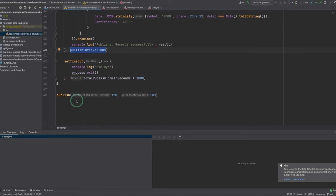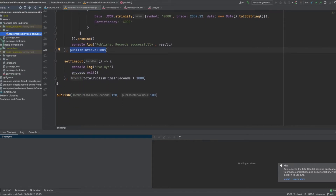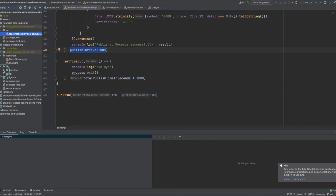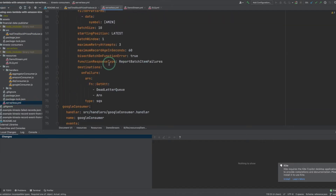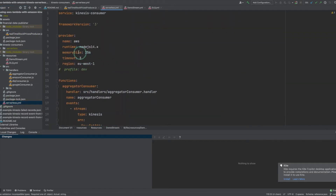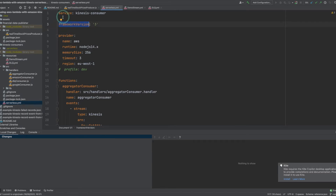The second is the Kinesis Consumers project. This is a serverless framework project responsible for building and deploying the cloud services discussed in the architecture part, such as the Lambda functions, the Kinesis Stream, and the SQS queue. Each serverless project contains a serverless YAML file — the main configuration file responsible for defining the different serverless components and the relations between them.